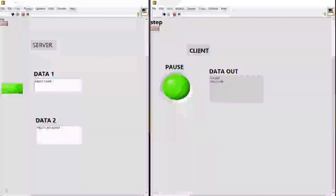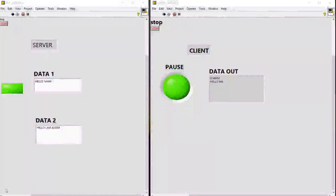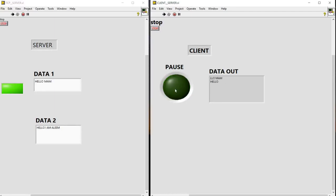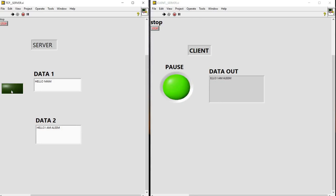Hello. This is the output of TCP protocol implementation. On the right we are seeing the client side. On the left we are seeing the server side. In the server side we are giving 2 inputs: Hello ma'am and Hello I am Alim. In the client side we are seeing the data output. This button is to stop the output. This button is to switch the output. See by clicking this we are getting I am Alim. And by clicking this we are getting Hello ma'am. Thank you.